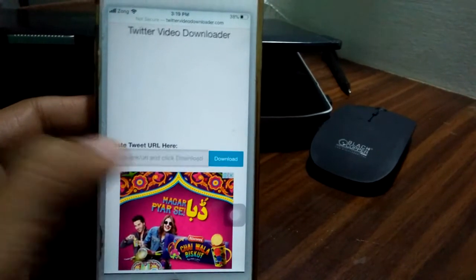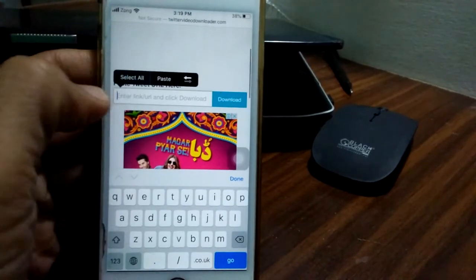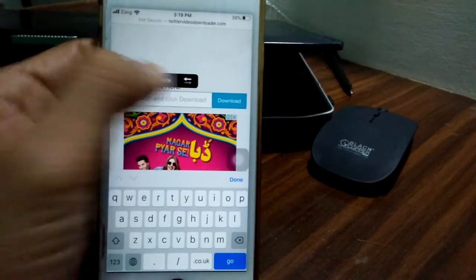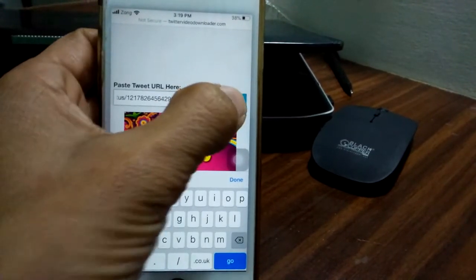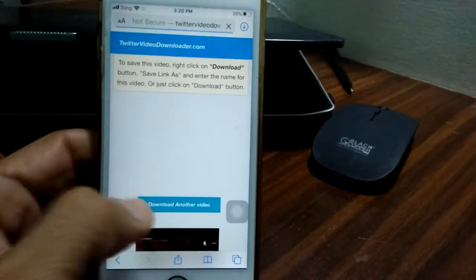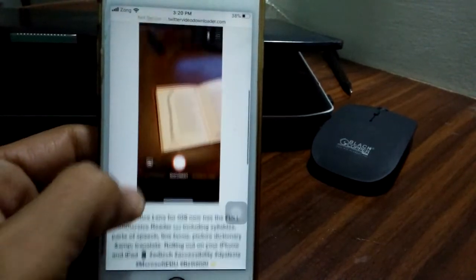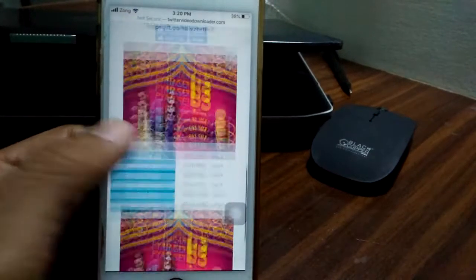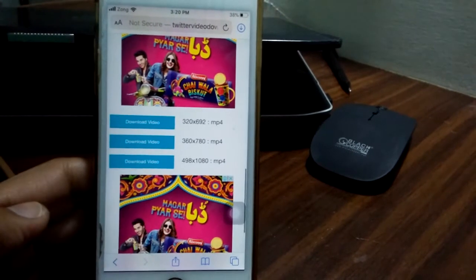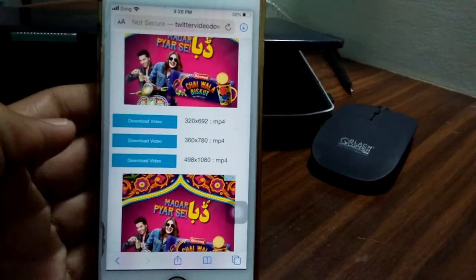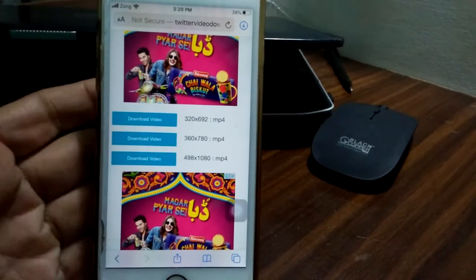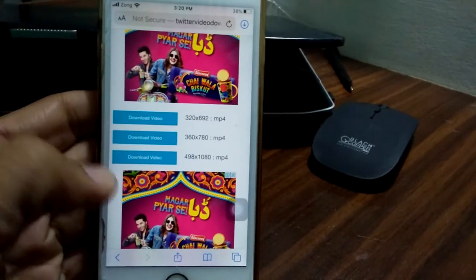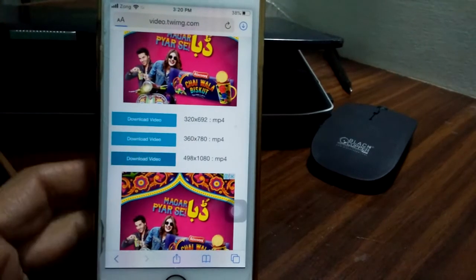Simply paste here and tap download. Scroll down. You have three options to download this video. Tap any of them that which one you like to download. Download video.